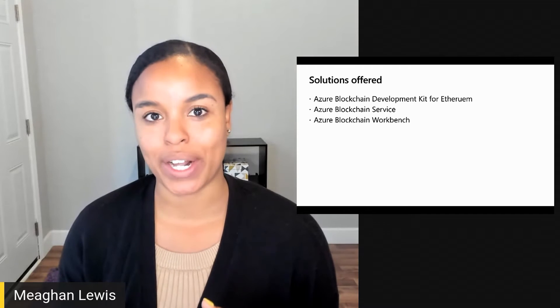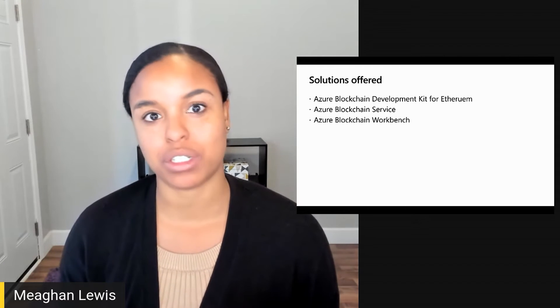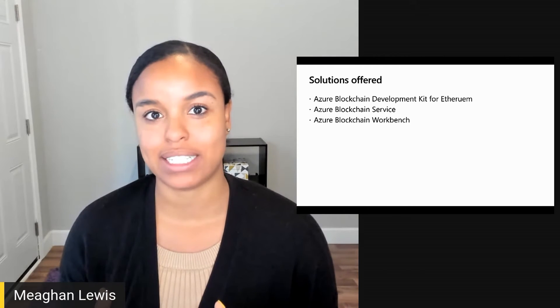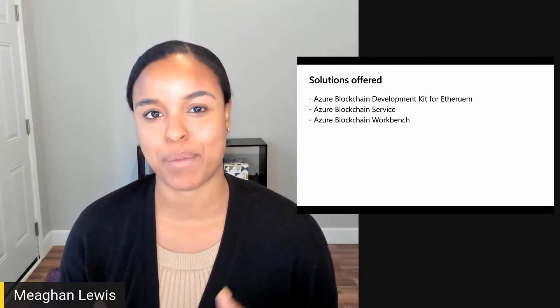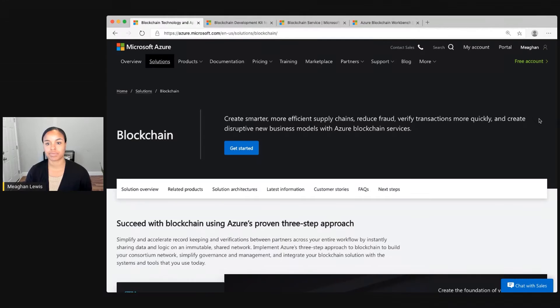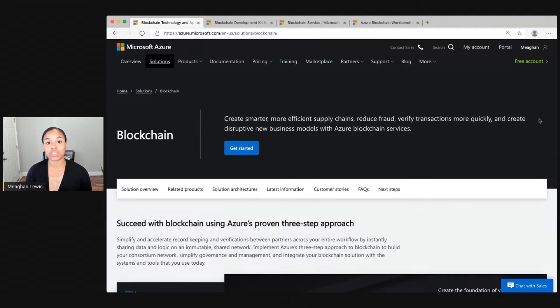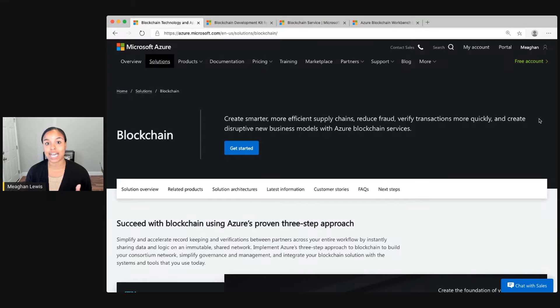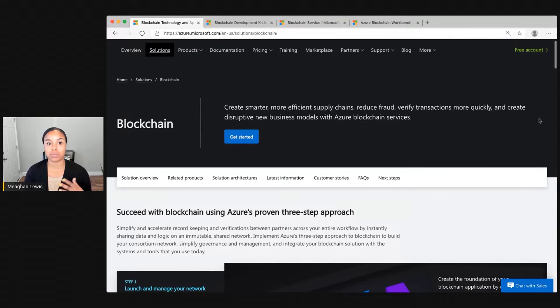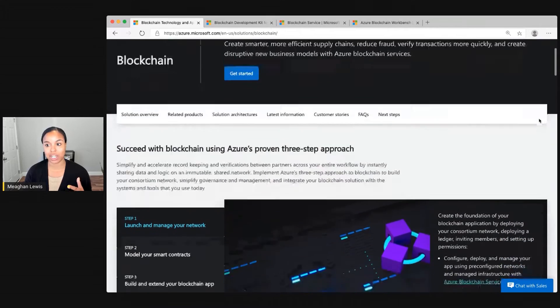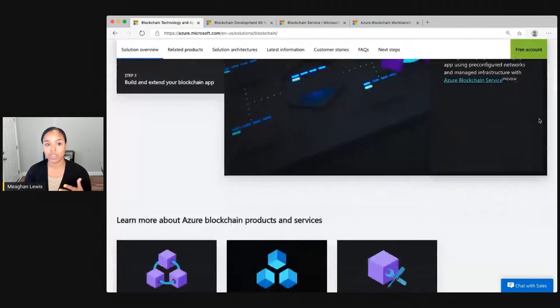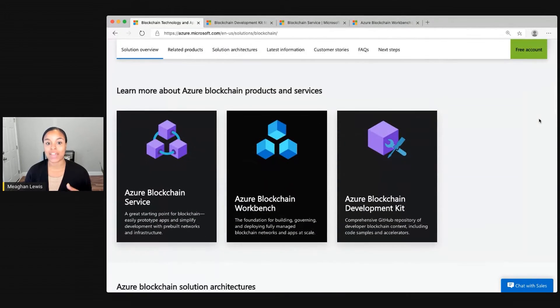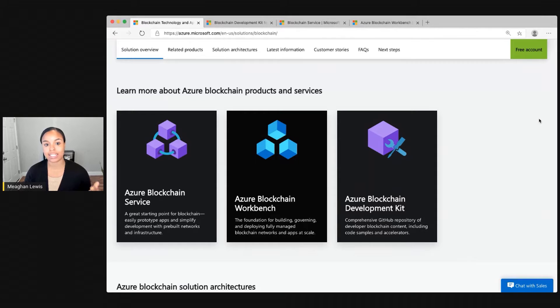Let's take a look into each of these solutions and understand the differences between them and what they each offer. The best place to learn more about the solutions that Azure provides is to visit azure.microsoft.com/solutions/blockchain. There I'll be taken to the blockchain landing page. If I scroll down, I can learn more about the Azure blockchain products and services, and I see the three products highlighted.